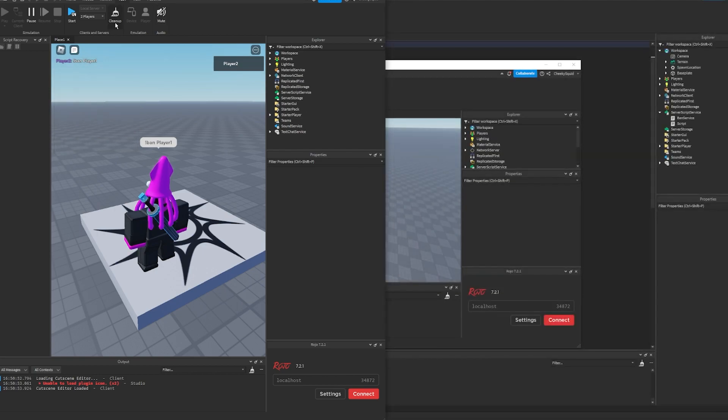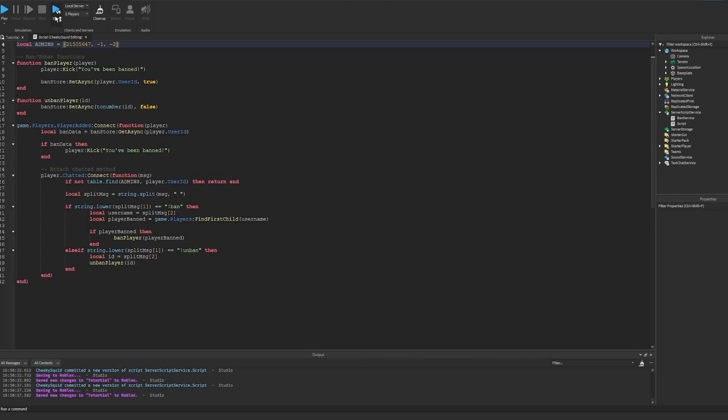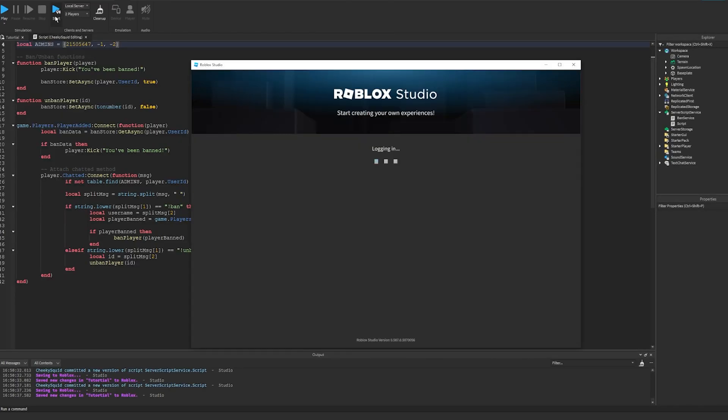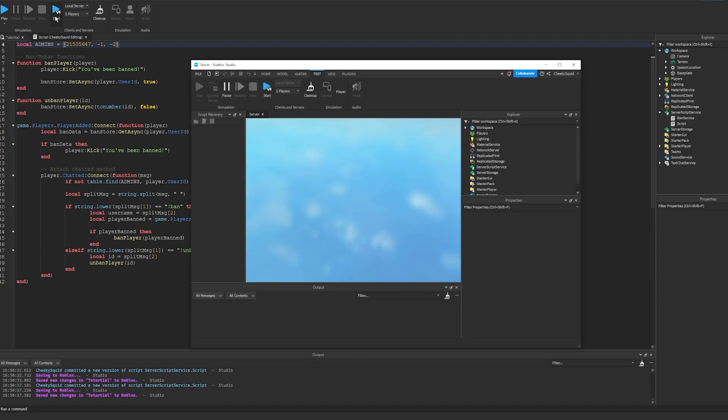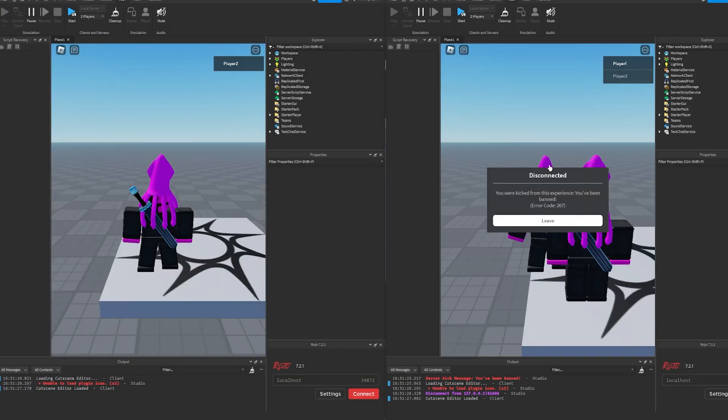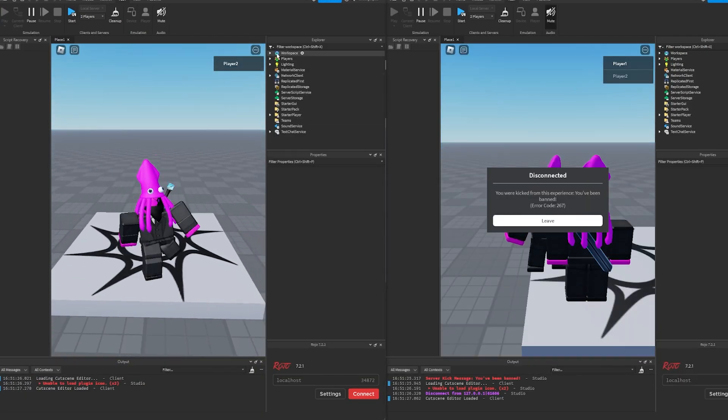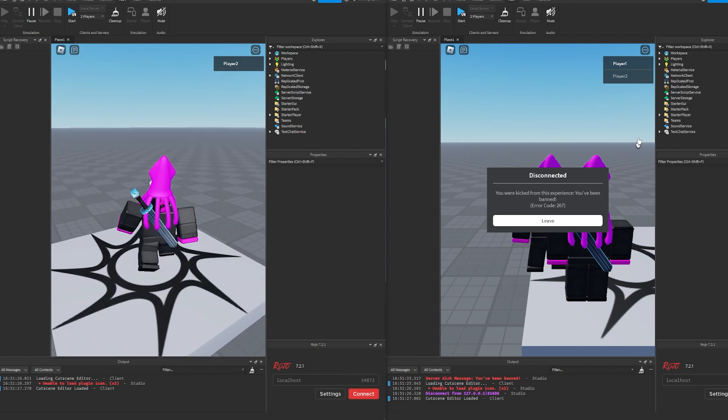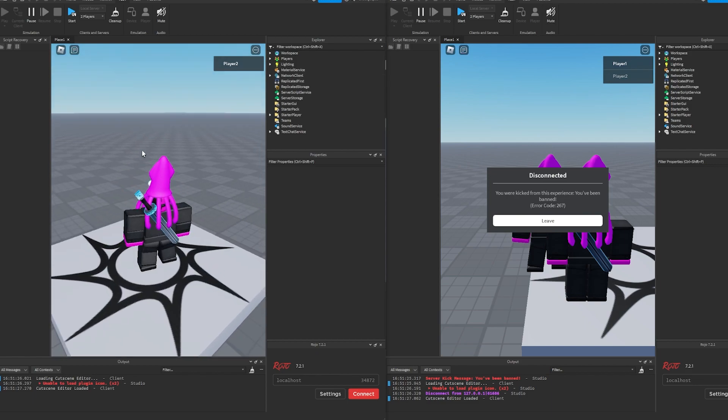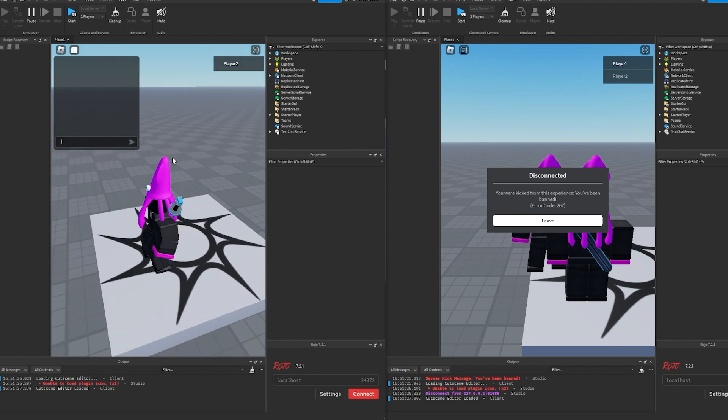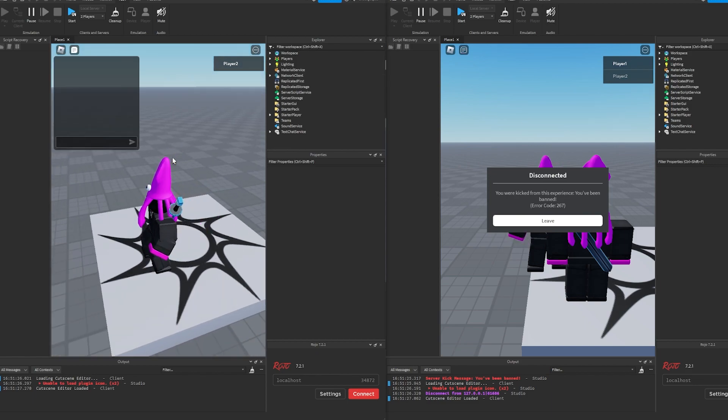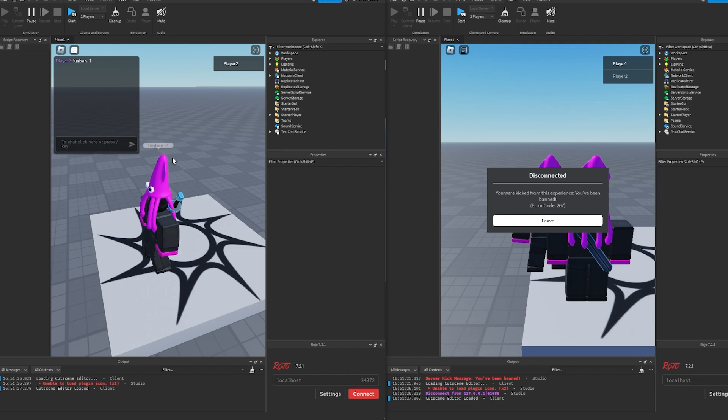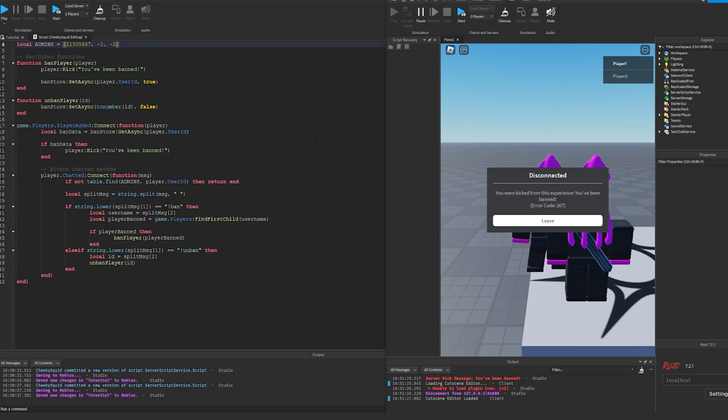Now if we clean up the test and restart it when the game starts we should see that we're banned again on player one. As you can see player one is banned so in order to get him back I need to do the user id of player one which is negative one with the unban command exclamation point unban negative one. Now if I clean up one more time and rejoin I won't be banned anymore.